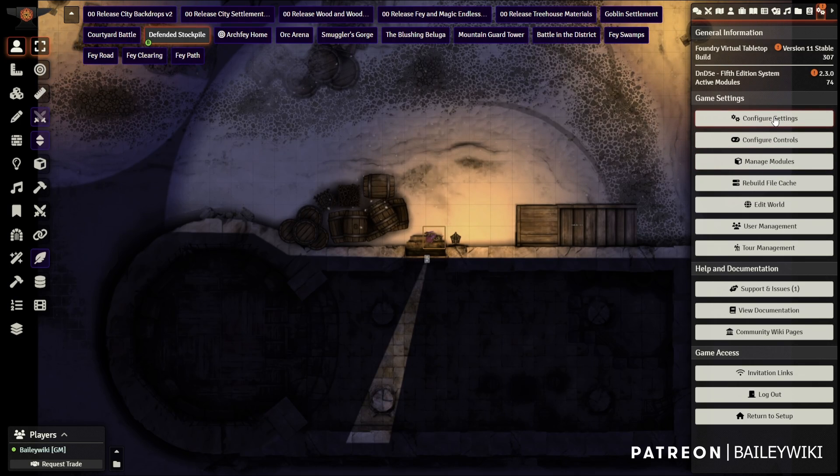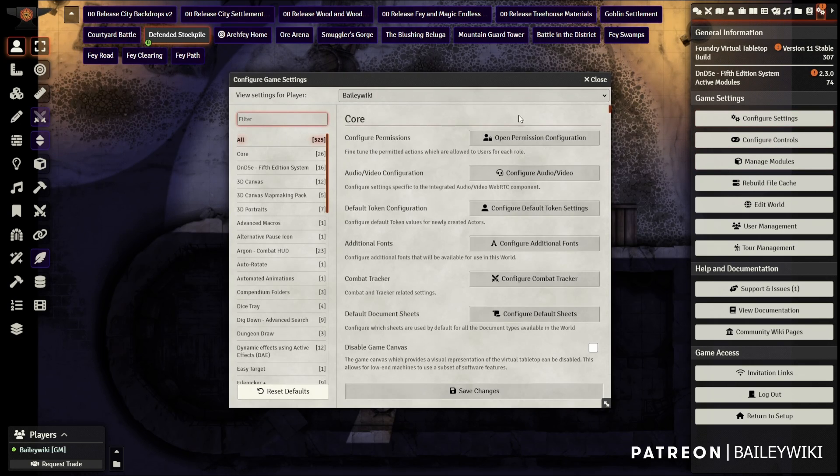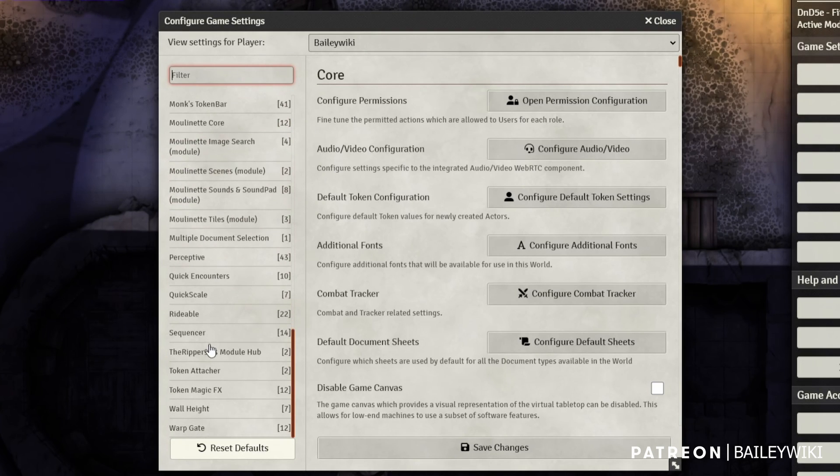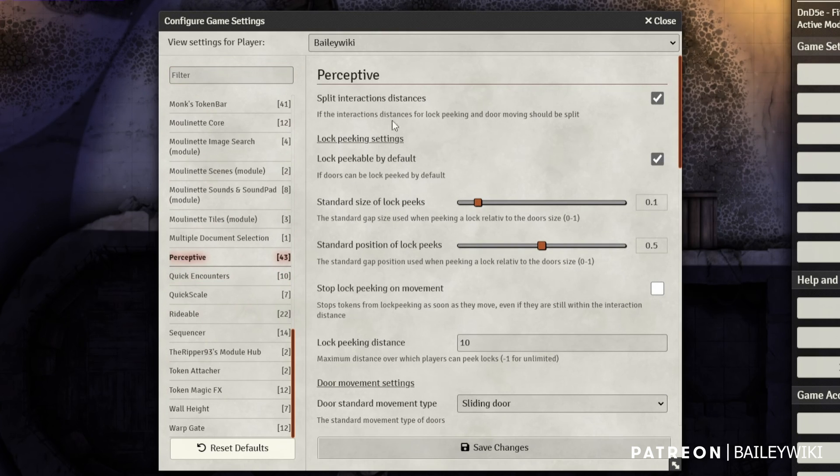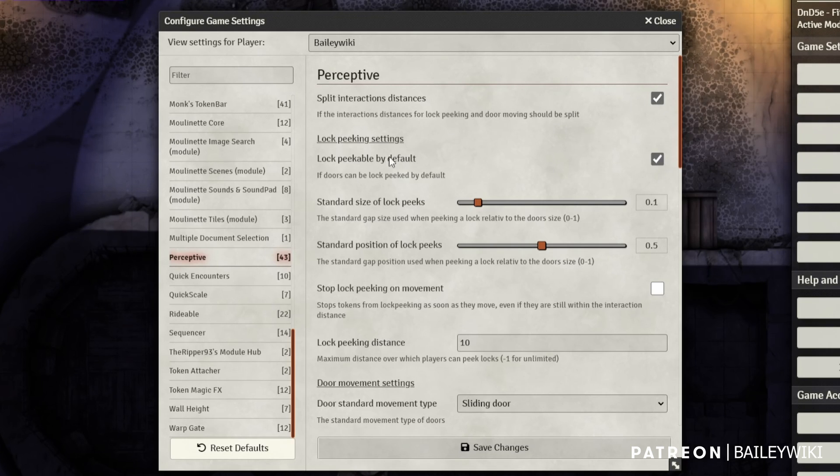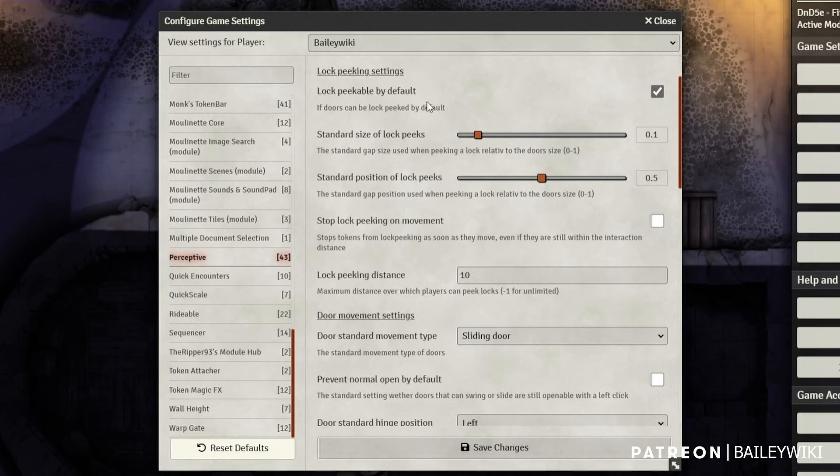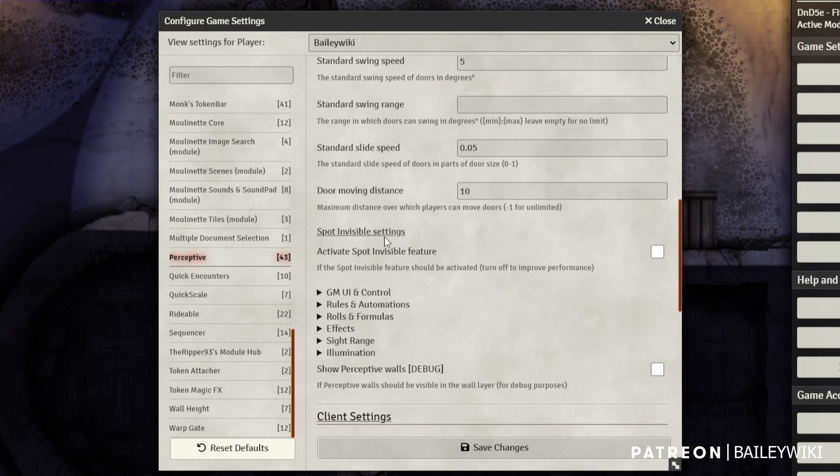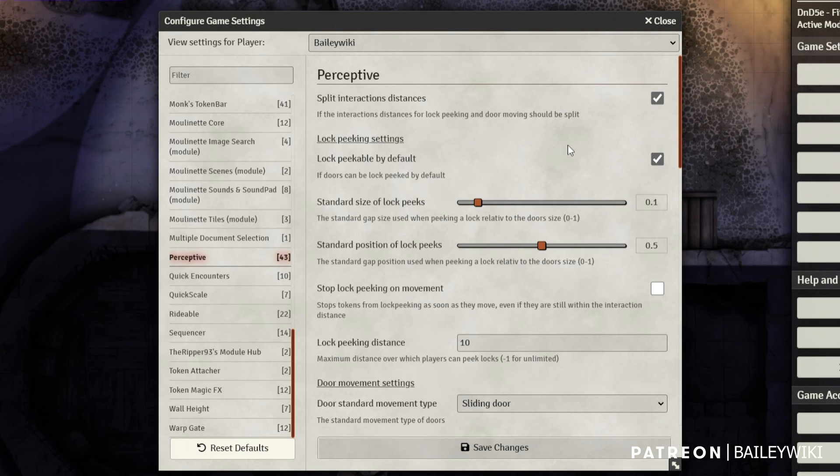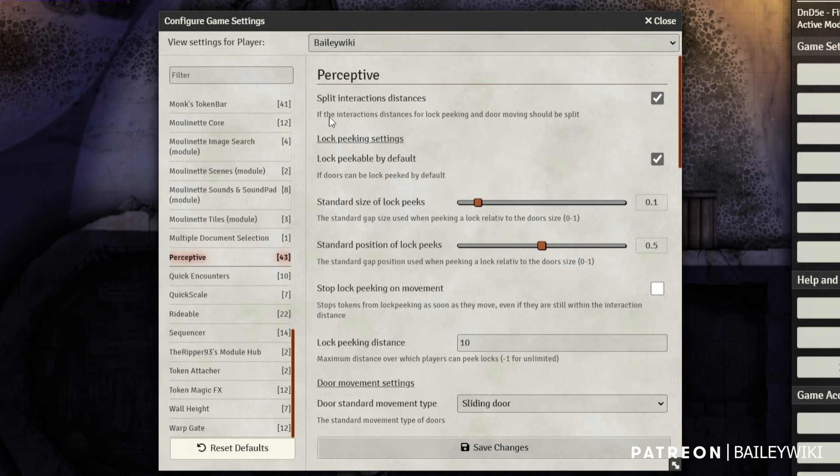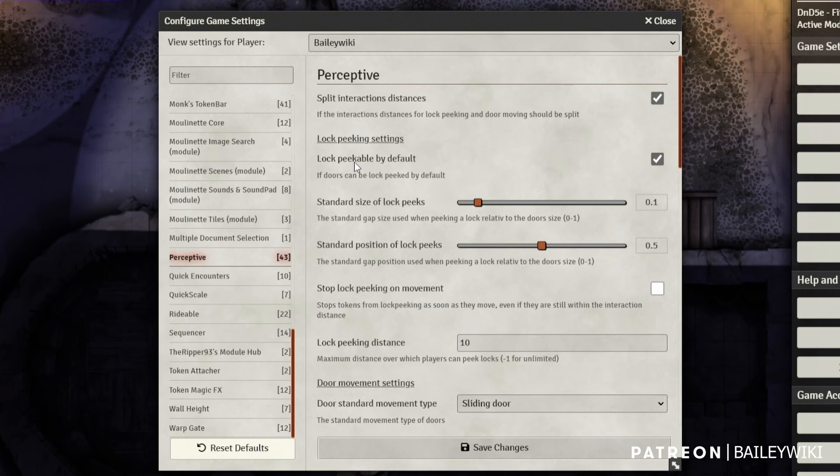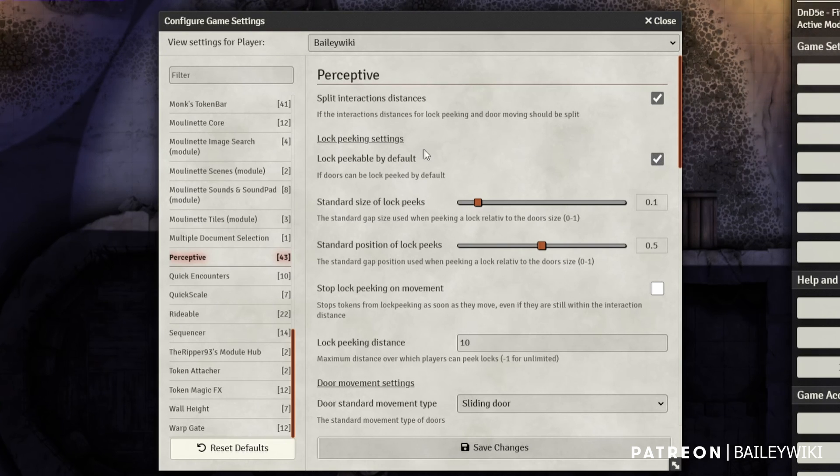So let's look at each one of these really quickly. So in the global settings, let's go down to Perceptive and I'll walk you through these. So splitting interaction distances, I believe I checked this one on to split them up just to experiment with it. It really lets you decide whether you want peeking and interaction with walls, the doors to work at the same distance or not. You can probably keep them the same for now and experiment with it. Lockpeak settings. So whether you want things to be peekable by default, I checked that on. You can certainly check that on a per door basis if you want your default capabilities to not allow lockpeaking, for example.